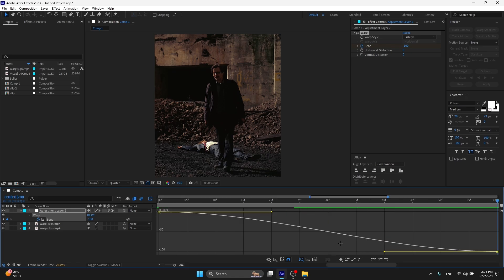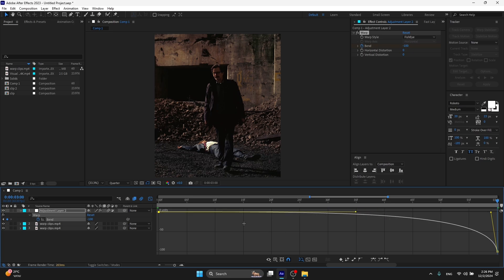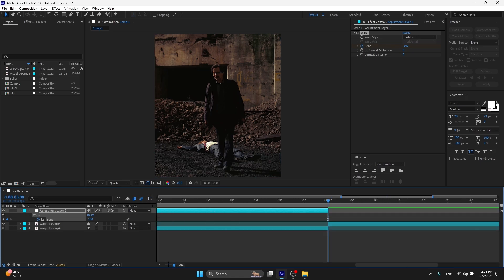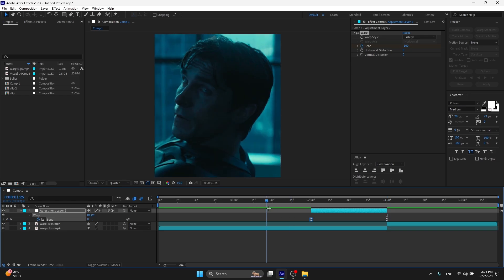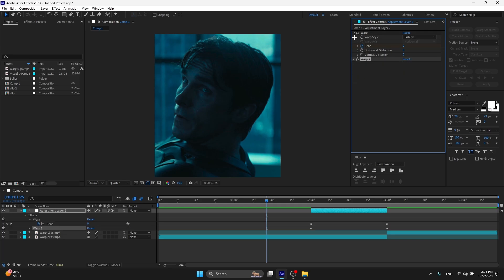Now click over here to see the graph. Let's make the graph like this — just copy my graph. Before previewing, click on the warp effect and press Ctrl+D to duplicate the effect.